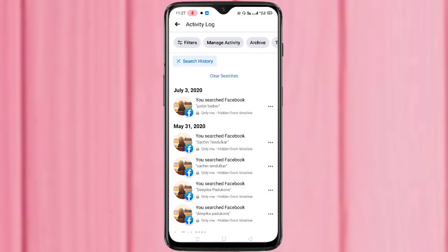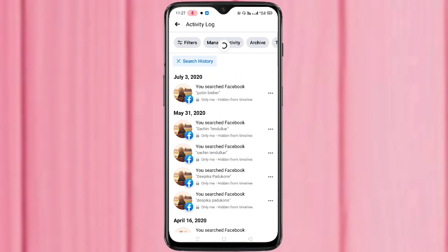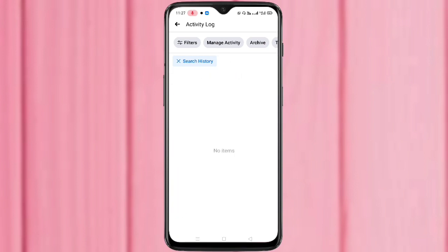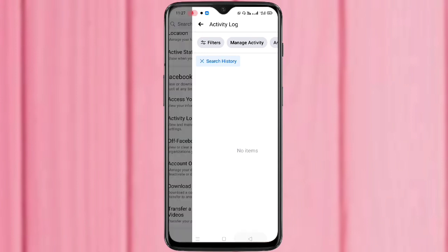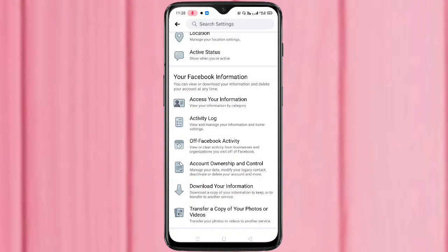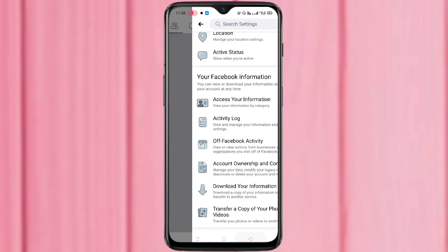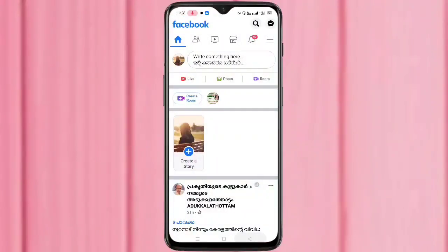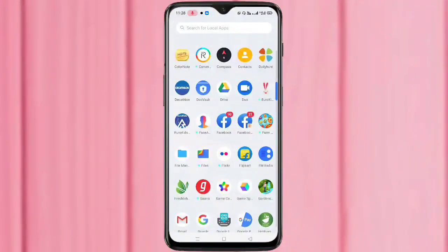If you want to clear all the search history, tap on Clear Search. You can see no items are there. In this way you can clear or delete the Facebook watch history and search history. Hope you guys enjoyed this video.